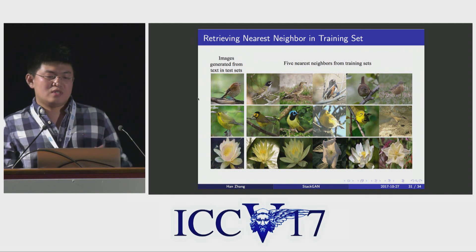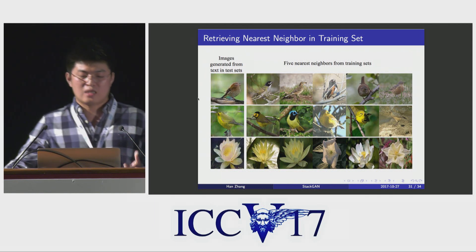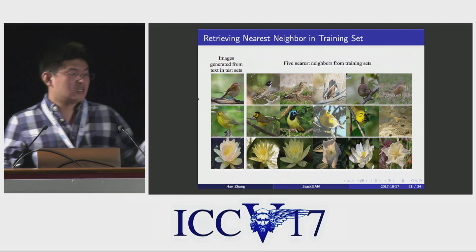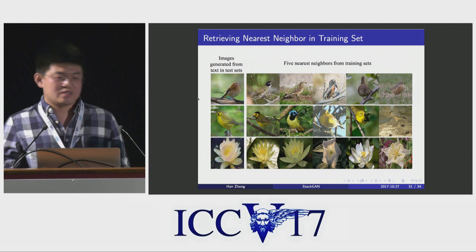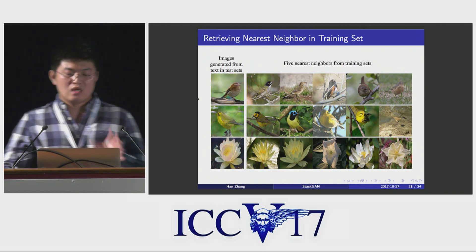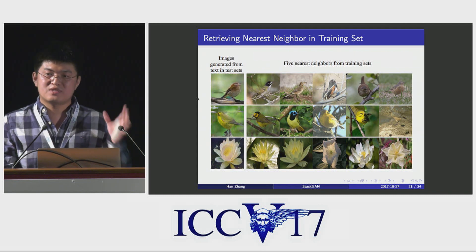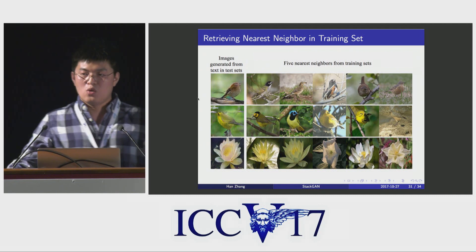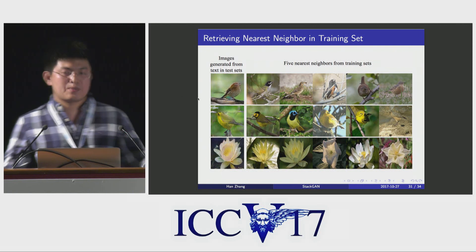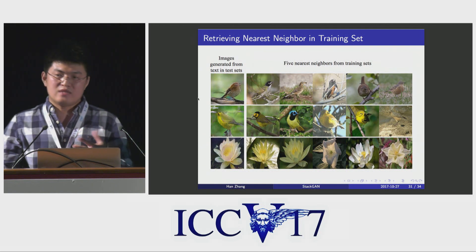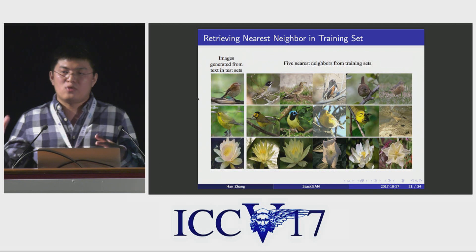In another experiment, we retrieve the top five nearest neighbors of the generated samples in the training set. In the left column are the generated samples, and the remaining columns are images from the training set. By visualizing these images, we can see that our generated samples share some similar image characteristics with the training set, but they are essentially different. This shows that our StackGAN generates high-resolution images not by simply memorizing the training samples.